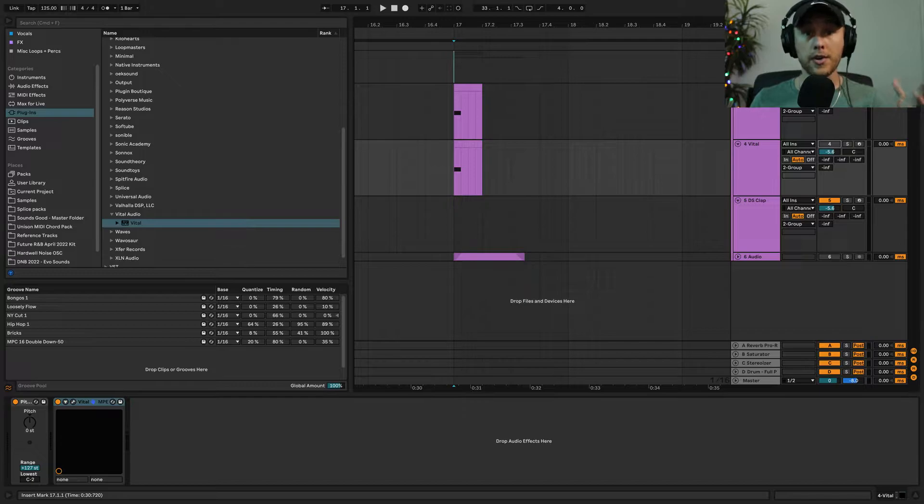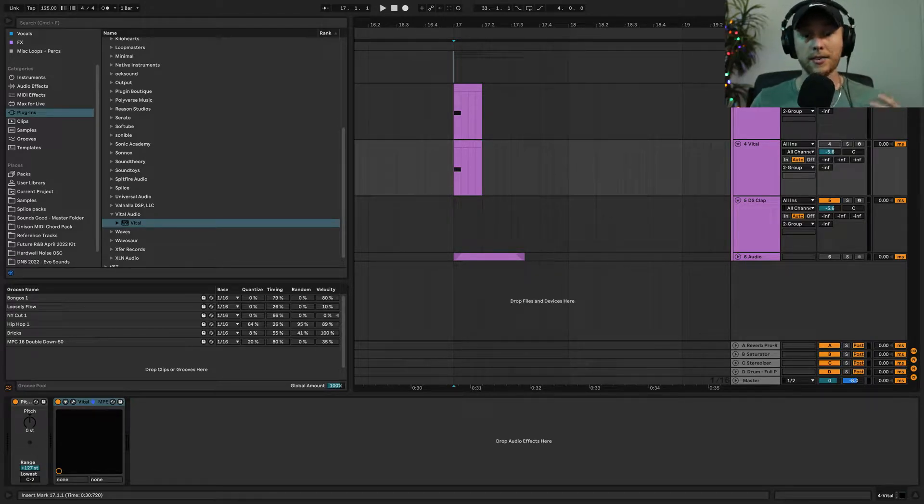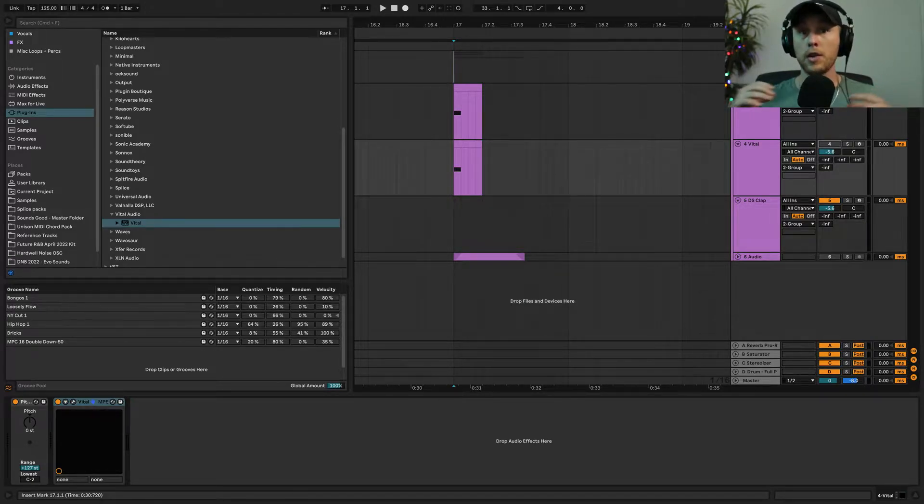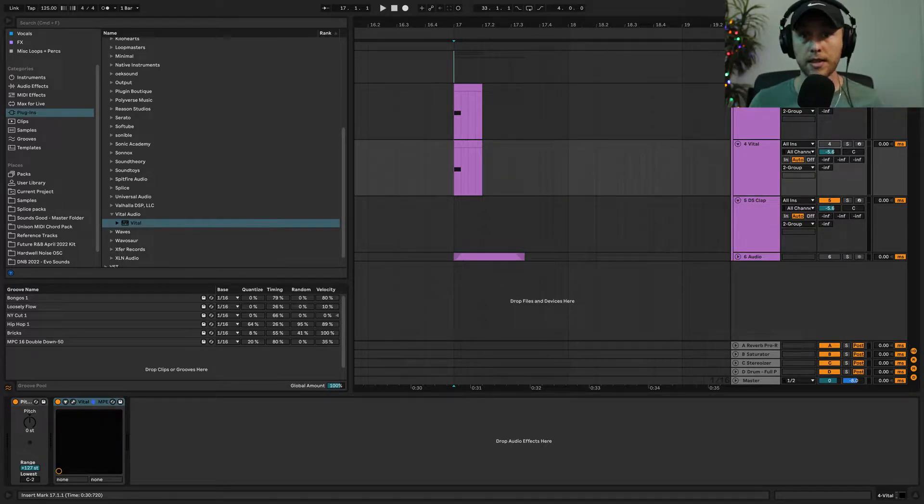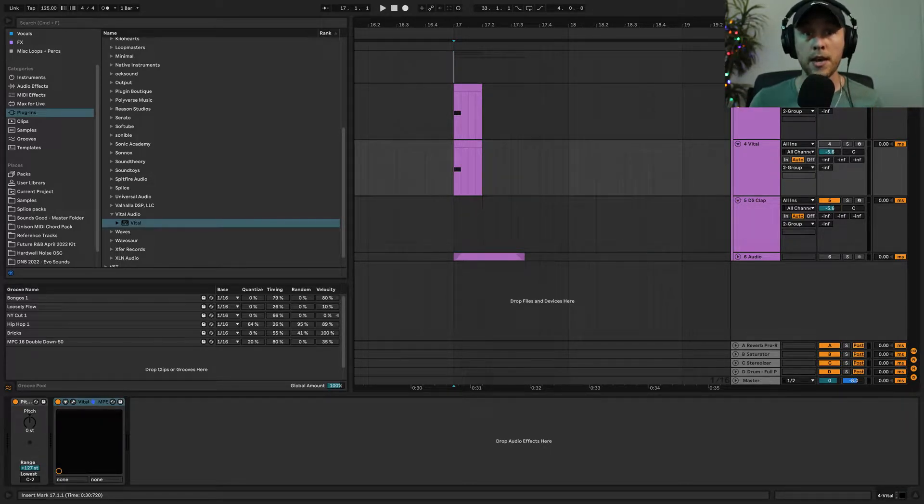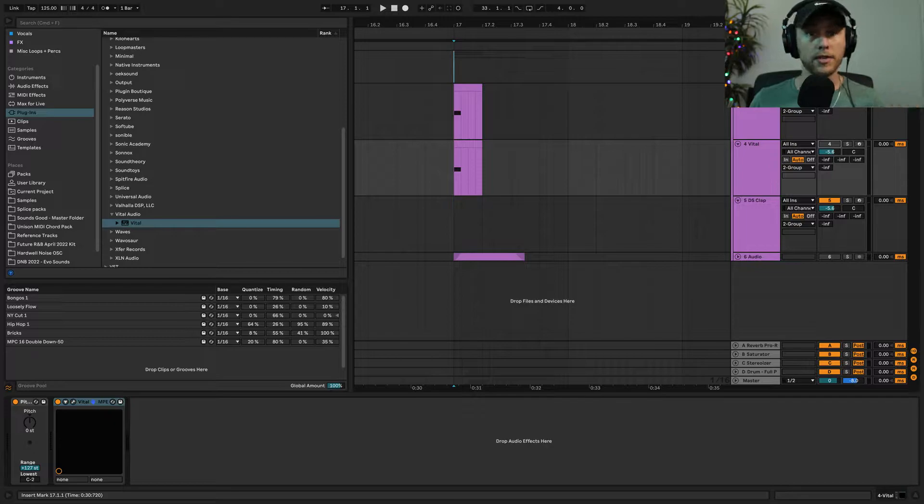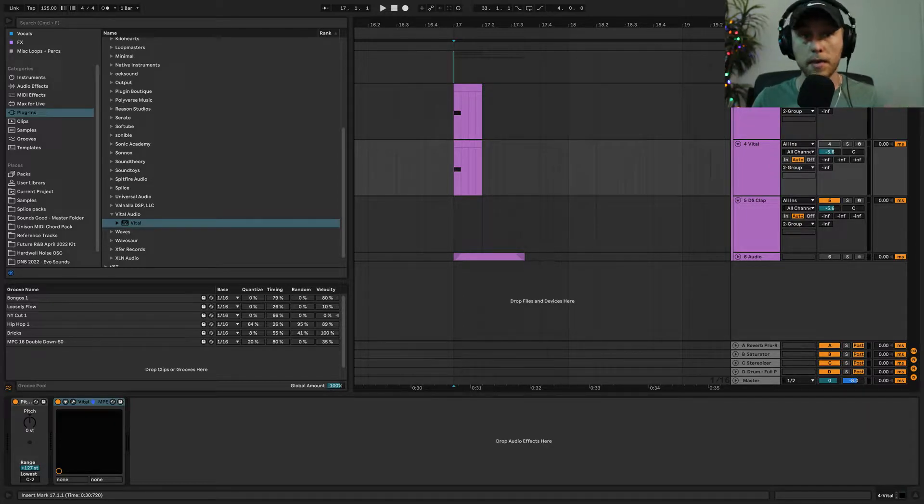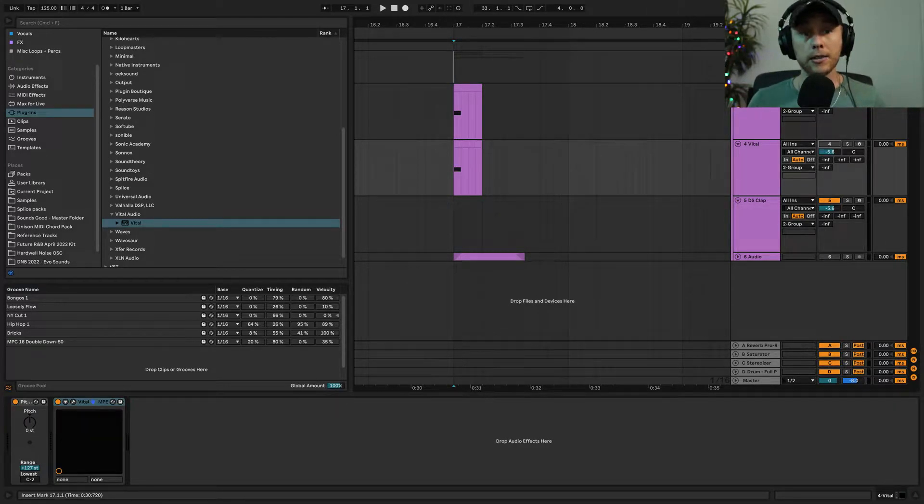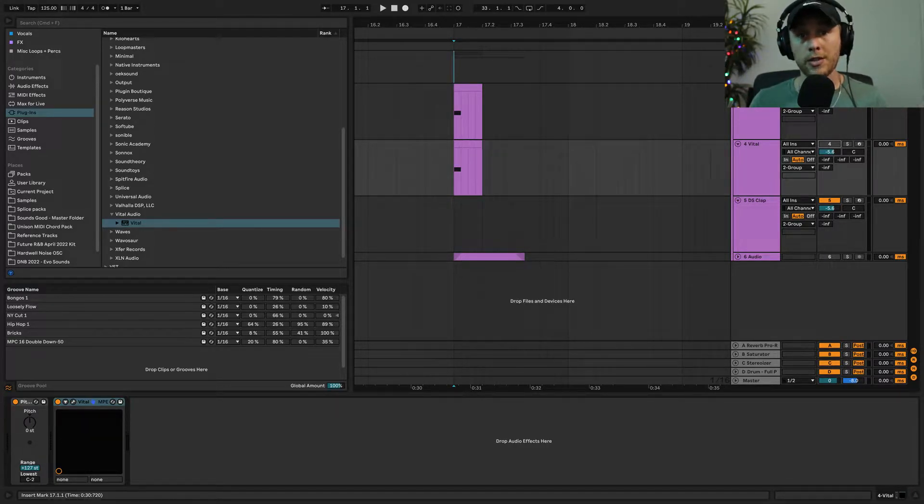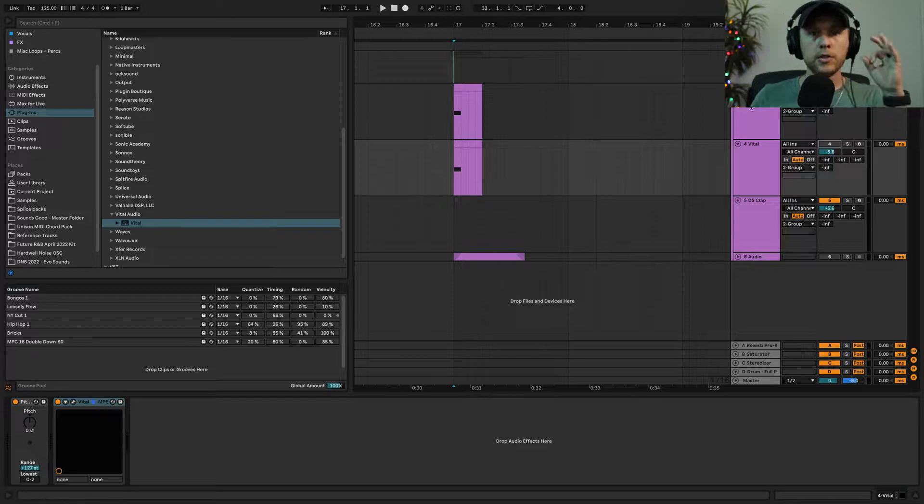I wanted to show you how I do this and some cool tricks no matter what DAW you're using. We're using Vital today, a free synth that works in pretty much any DAW, and we're going to use techniques that apply to all DAWs. So it's not just Ableton or Vital—you can use pretty much any VST for this. If you learned something, be sure to hit like and subscribe to the channel.